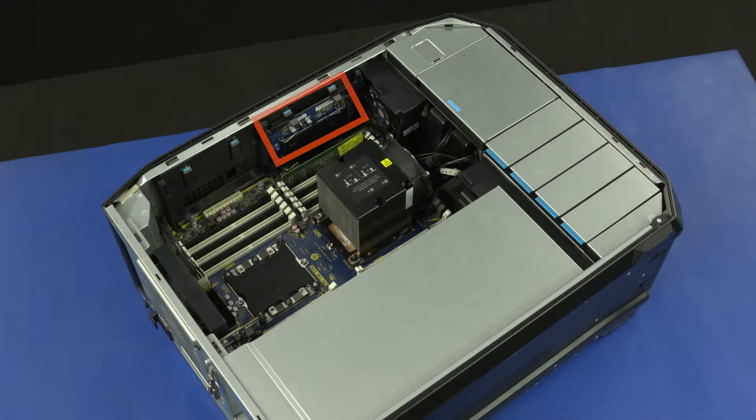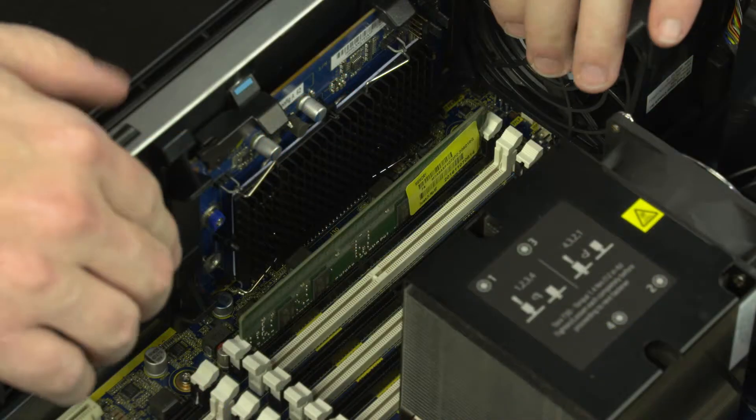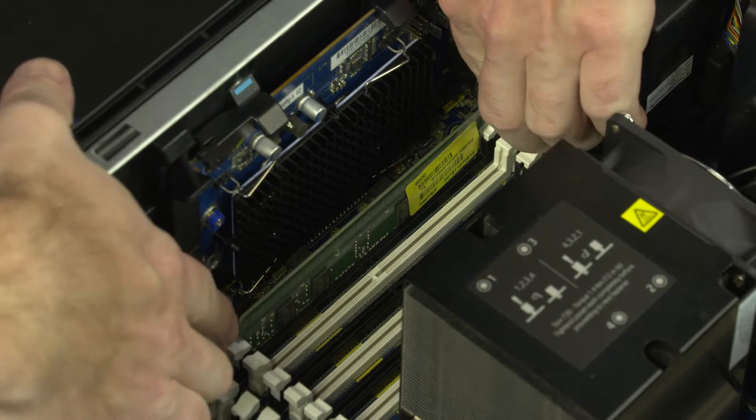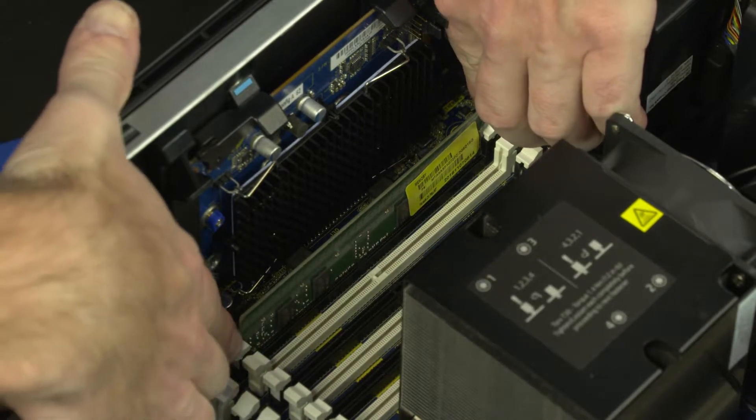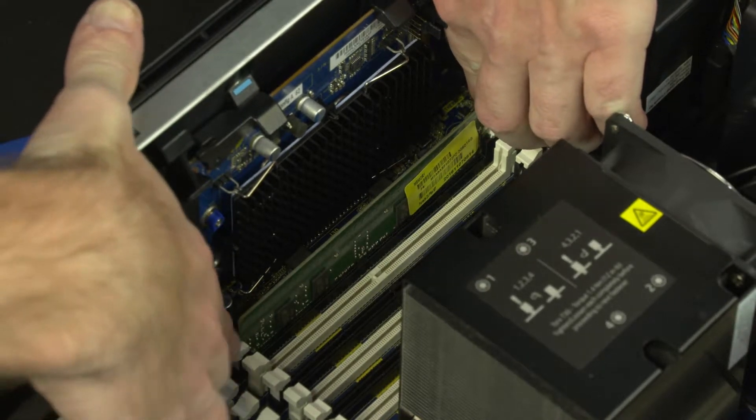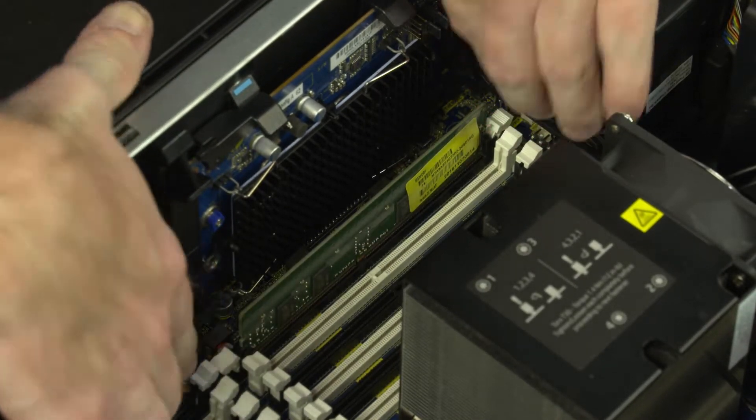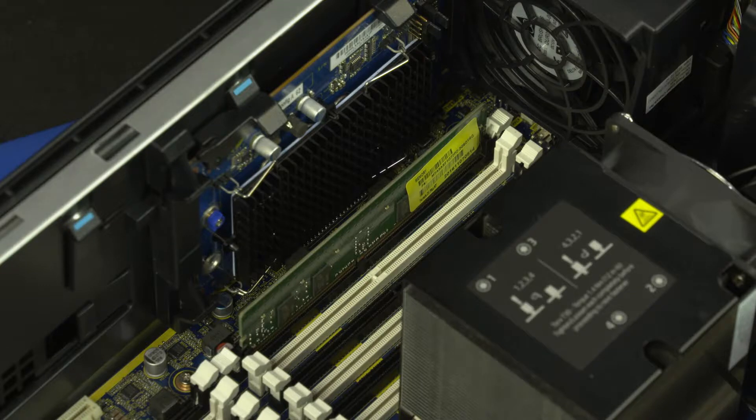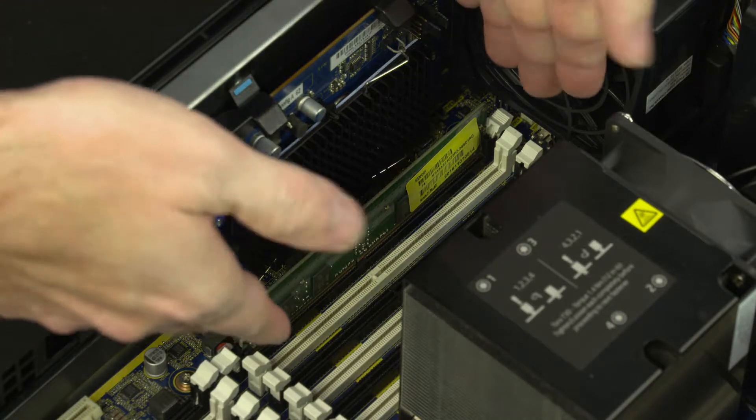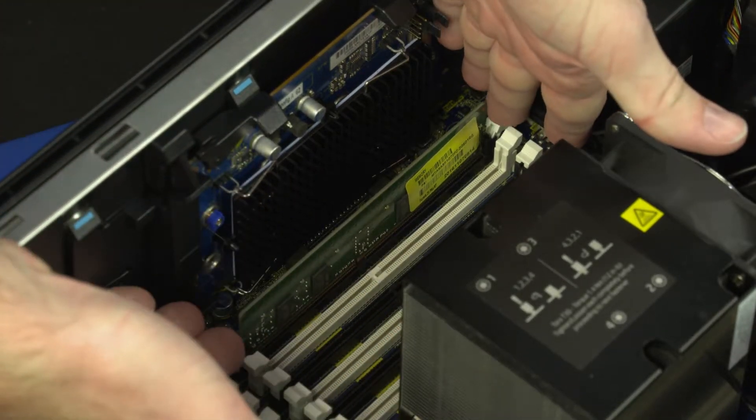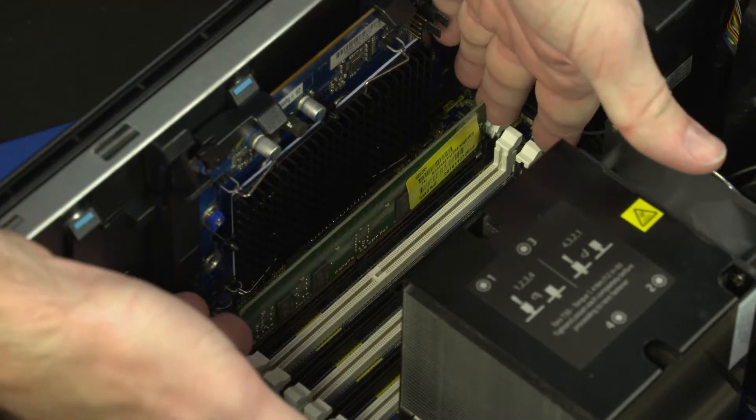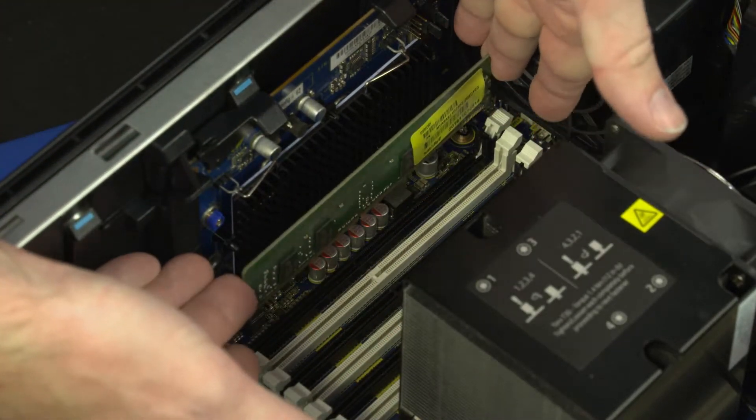Removal: Push down and out on the memory slot latches to release the memory module. Slide the memory module up and out of the memory slot and remove.